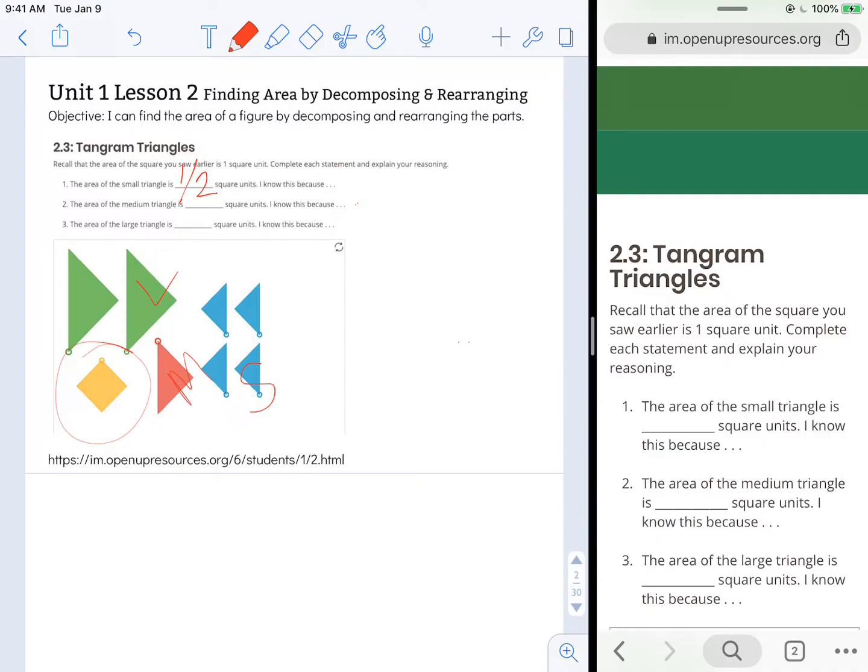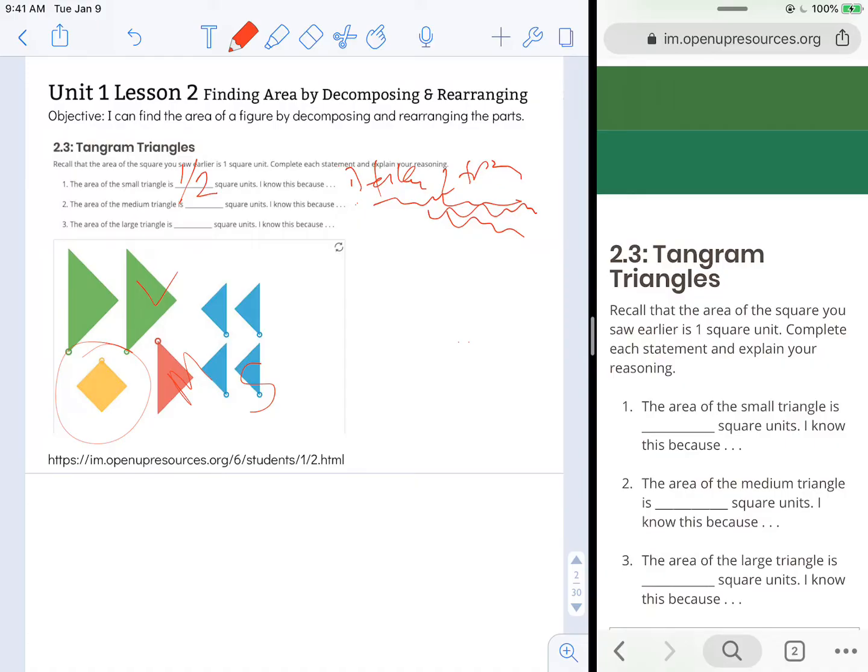So I know this because it takes two triangles to occupy the same amount of space.